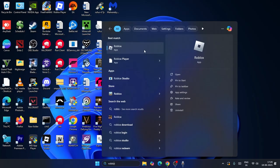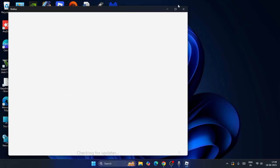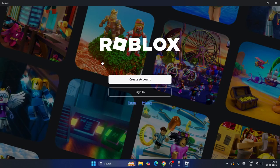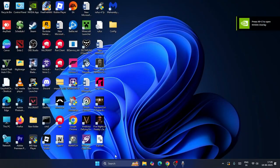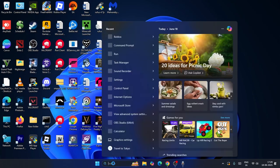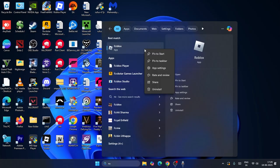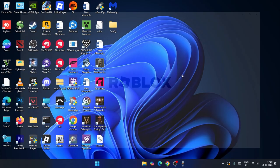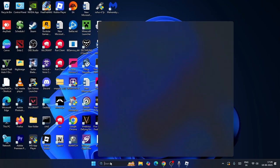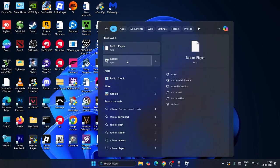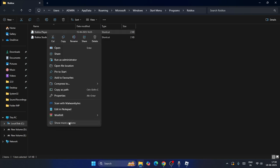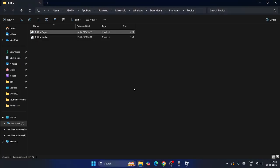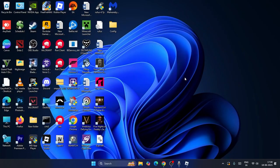Open Roblox, sign in, and check if it's working. If it's still not working, right-click on the Roblox shortcut and go to 'Open file location'. Right-click the Roblox app, select 'Properties', and under the Compatibility tab, make sure 'Run as Administrator' is checked. These are all the steps — I hope this helps!